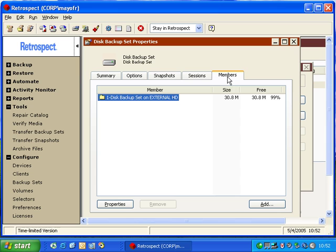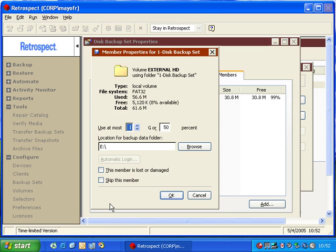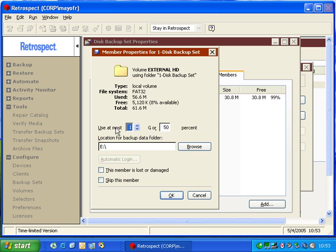Under Members, we can learn information about the actual member. We can select the member of the backup set, click Properties, and inside there, it will show us information about the disk backup set. It tells us the amount that we're going to use as the maximum amount of space on the media.